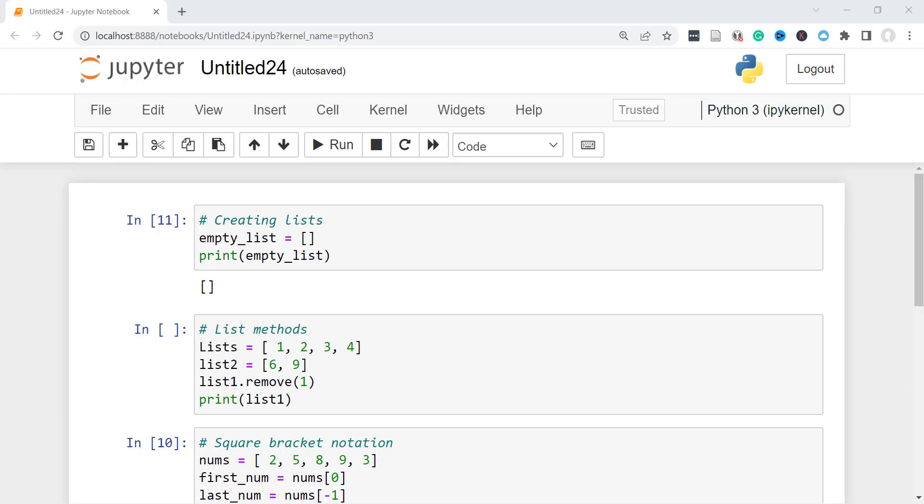So there's four built-in data structures. We have lists, we have tuples, sets, and dictionaries. But today I'm just going to cover the lists and a little bit of tuples.